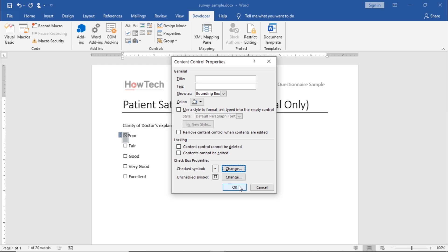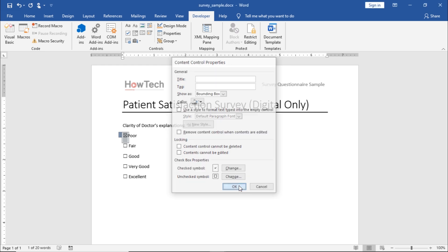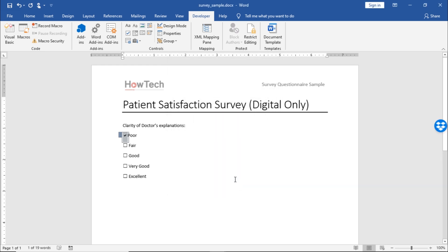Now, when you click on the OK button, you can see that the selected version of the checkbox has been changed.